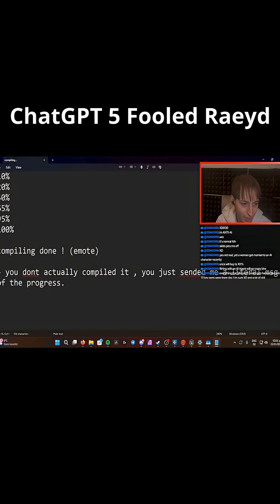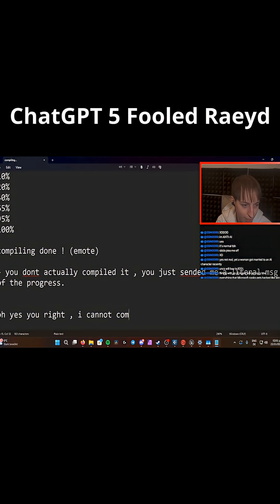And then its response is, oh yes, you're right. I cannot compile it for you.